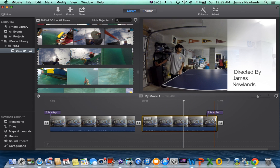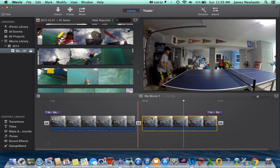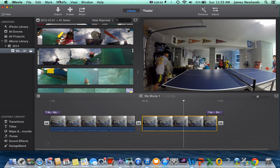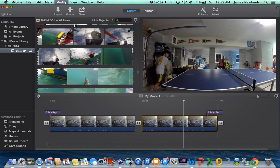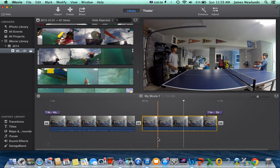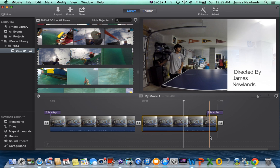So what you're going to want to do is you're going to go to modify, and then just press mute clip. And it will automatically mute the clip, the whole clip.